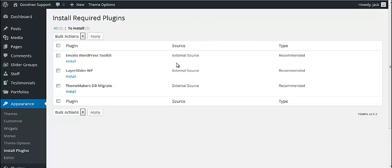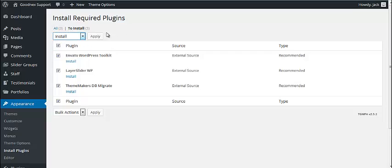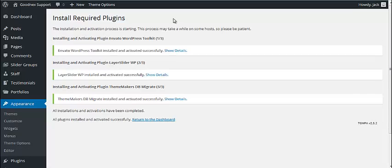You'll get to the page with list of those plugins. And you can just select them all and then in bulk actions select Install and hit Apply. This process might take some time. And once it's done you'll get notification that all installation and activation have been completed.